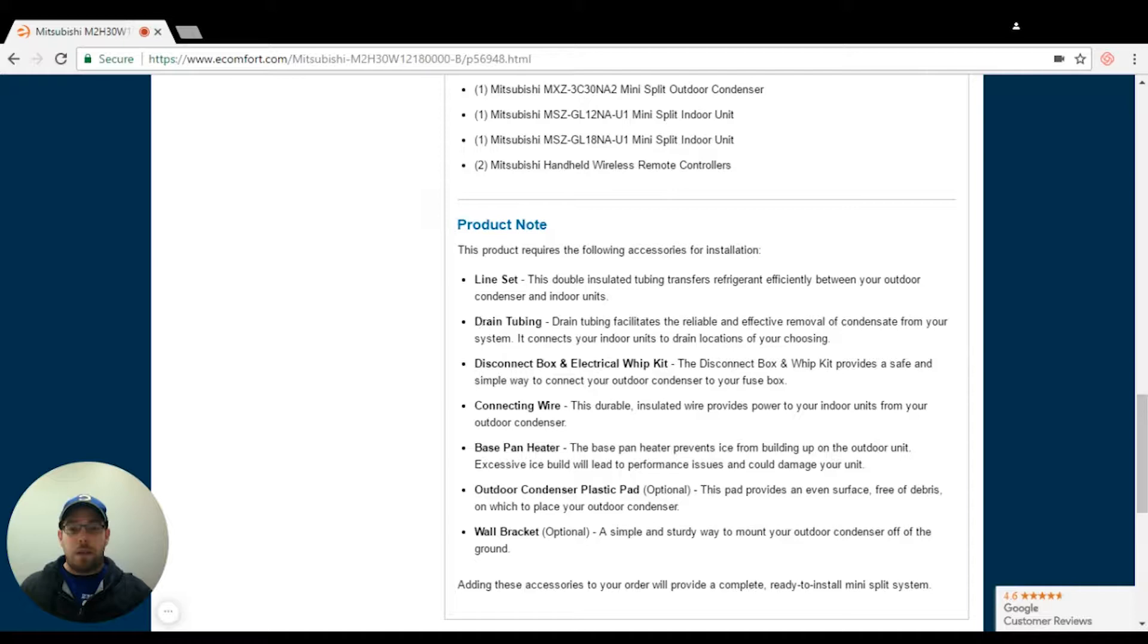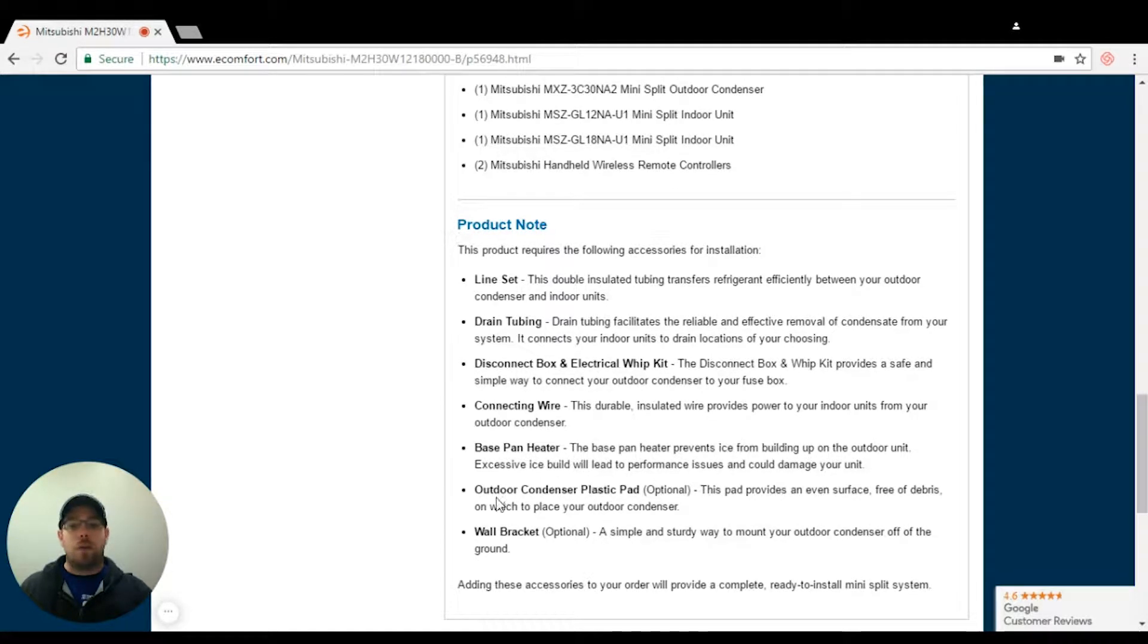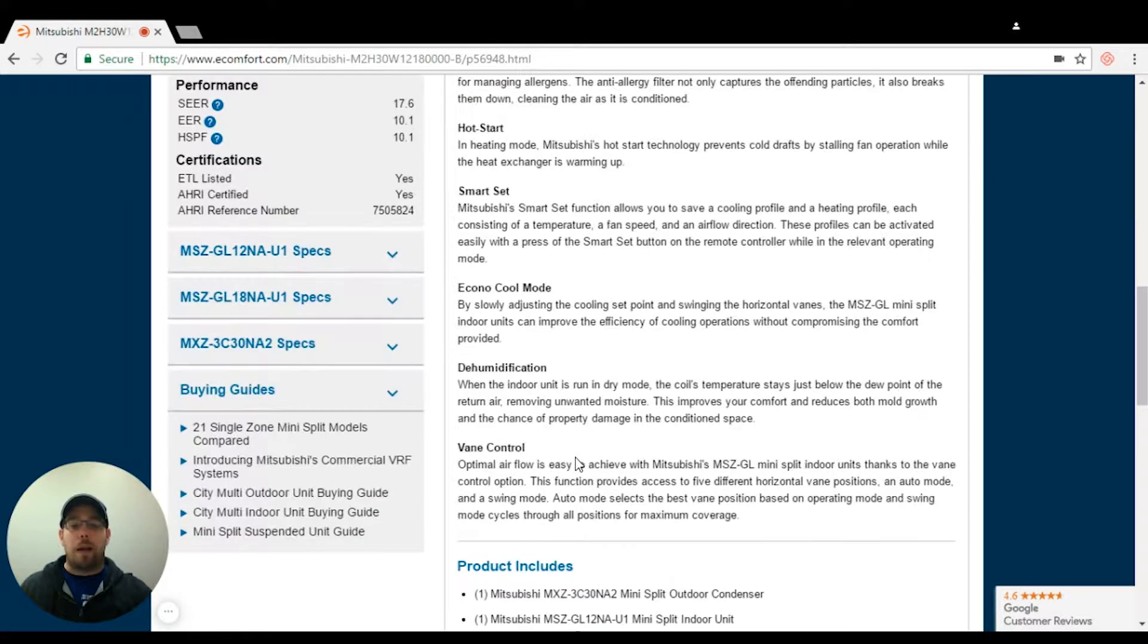I need line set, drain tubing, disconnect, connecting wire, base pan heater, outdoor condenser pad, or wall bracket.